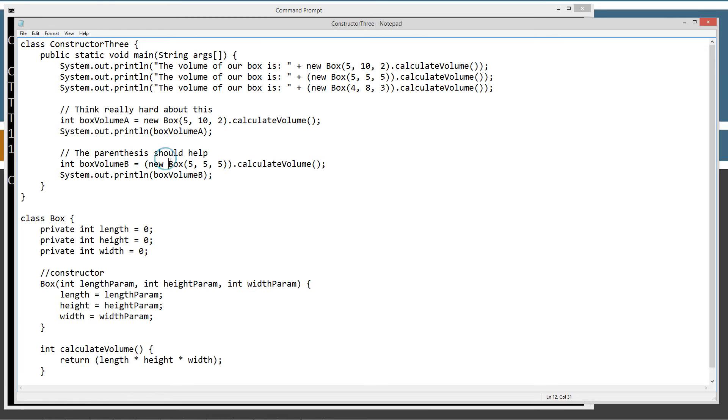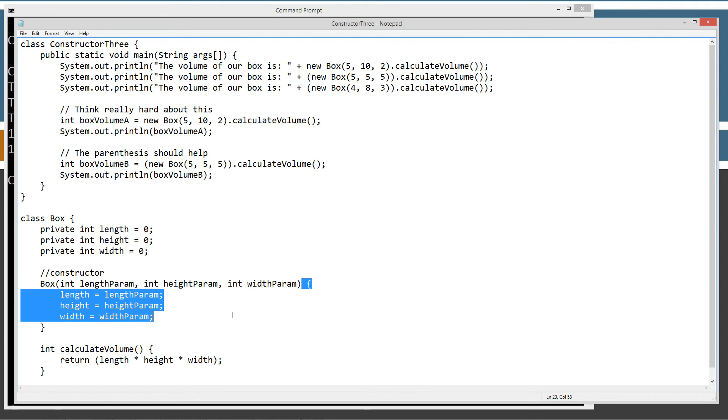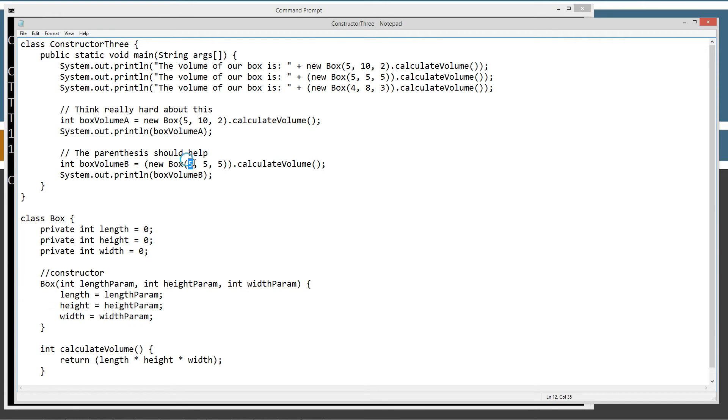Now, once it initializes that object, it goes ahead and executes everything in the constructor's code block here, right? Which, since we've passed it, well, we've got these arguments of 555 here, right?